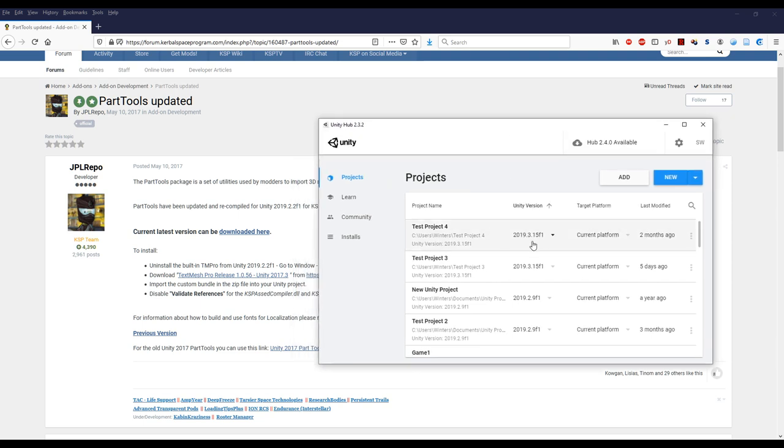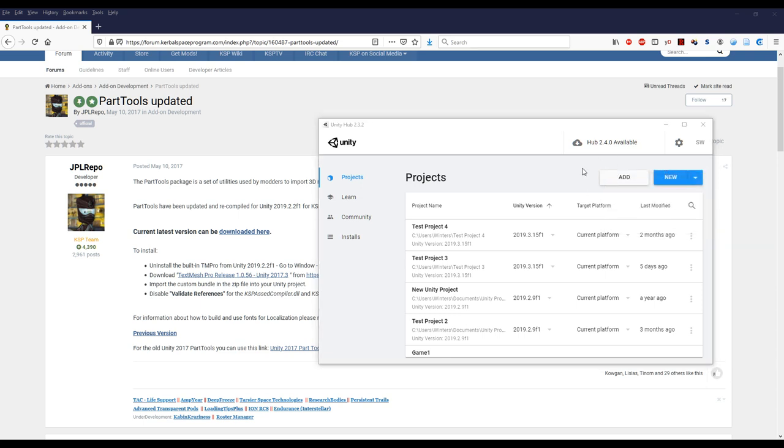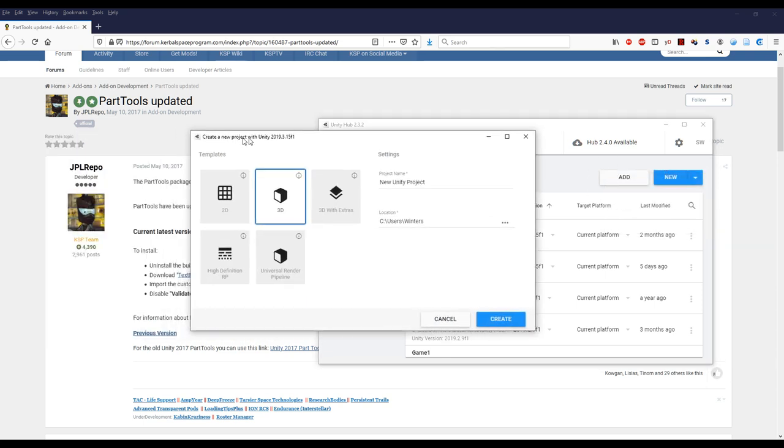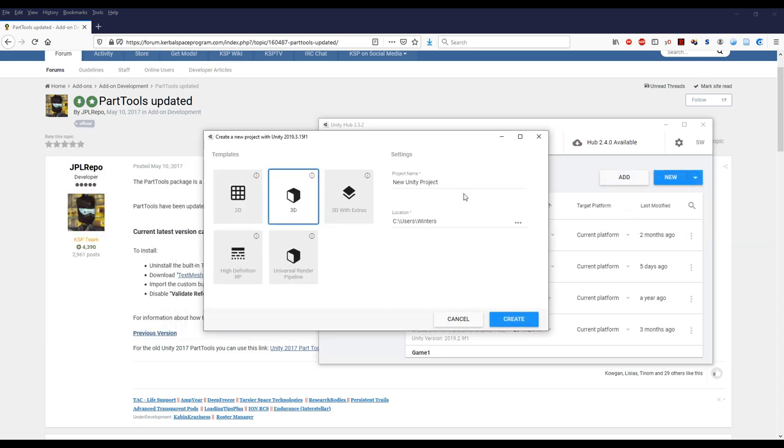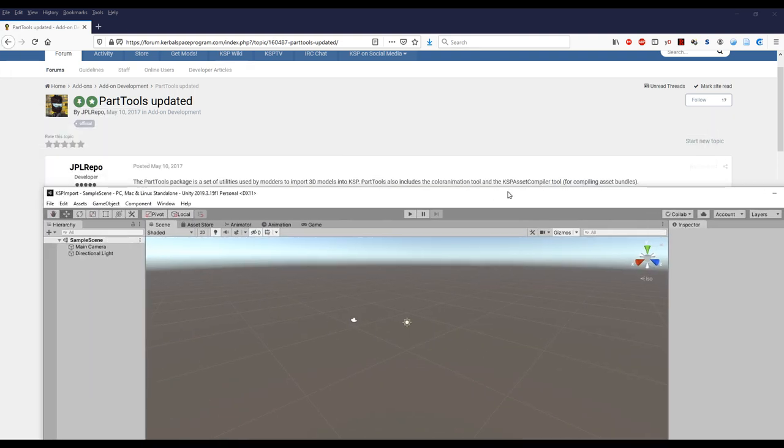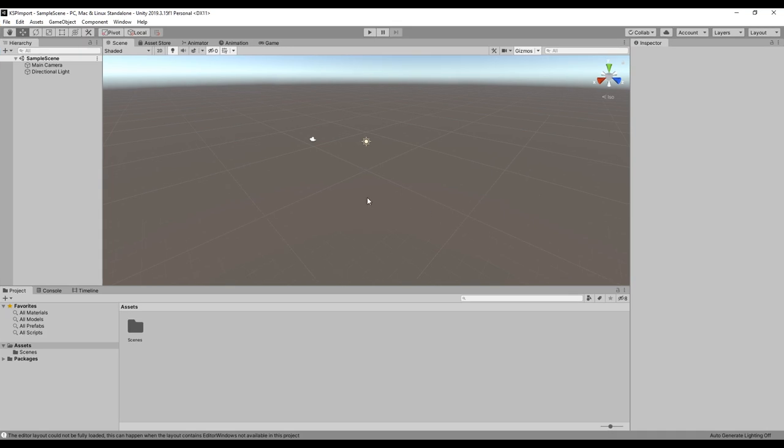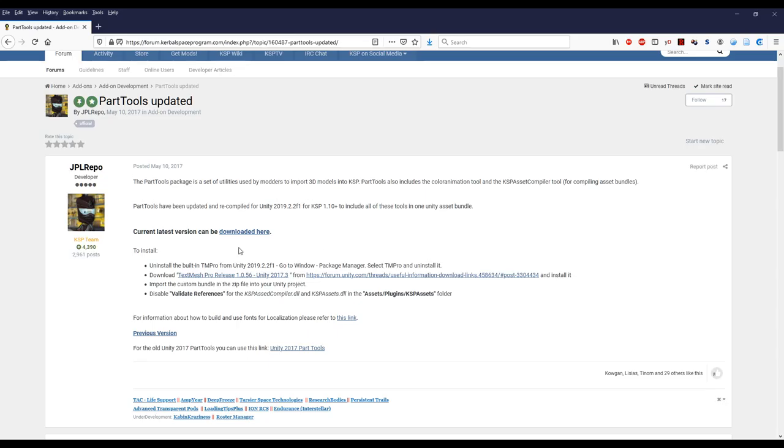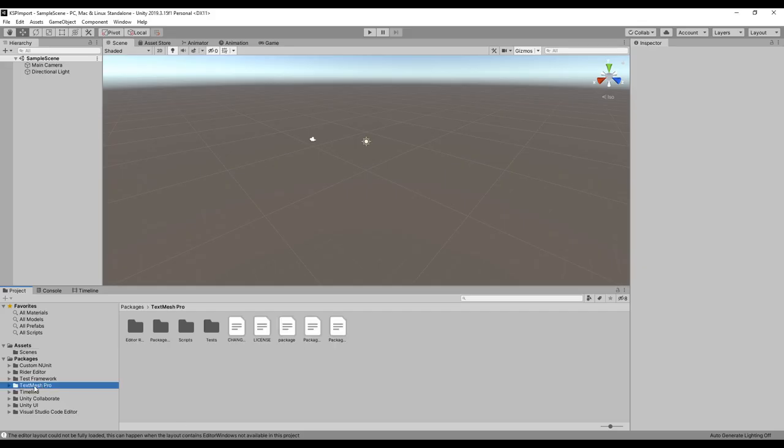Either one of these is good enough. 2019.2.2 is the one that they meant this all for, but I've been using 2019.3.15. Maybe that's why it doesn't work with 1.10. So I'm going to create a new project in that version. You can see I've got these three versions here. Create a new project, 3D. I'm going to call this KSP import and create.